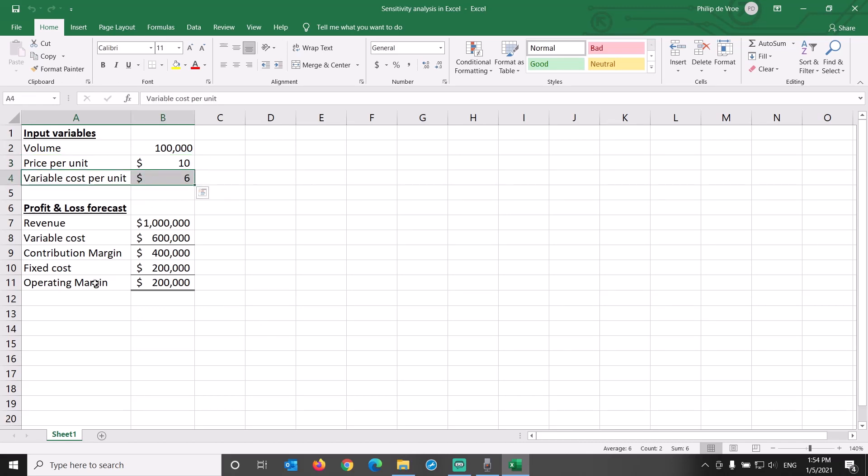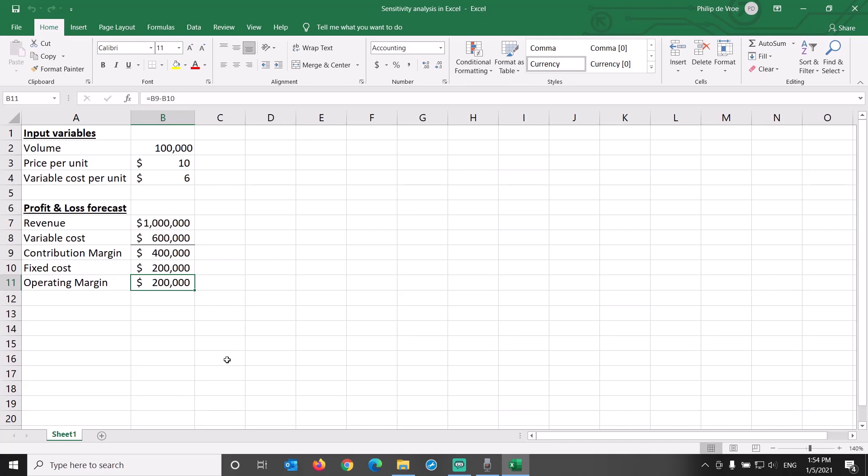The outcome variable of the sensitivity analysis is down here in cell B11 of the profit and loss forecast, the level of operating margin.